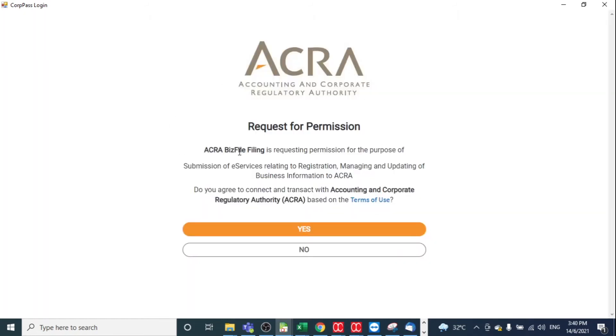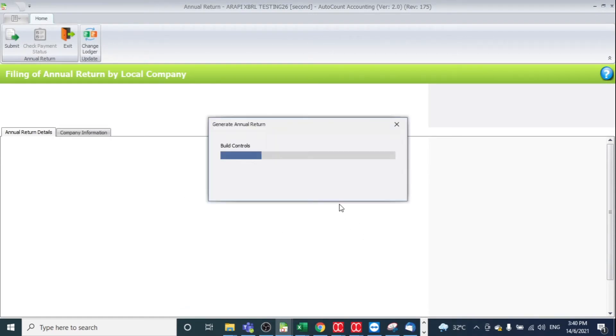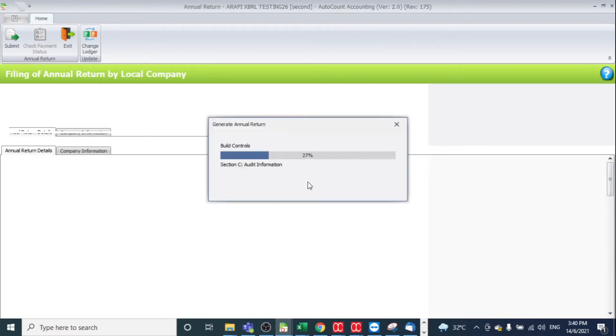After that, it will prompt you to the page for Request for Commission from ACLA to pull some preview information. You may click Yes. After that, it will prompt you back to this page and wait for the generation of the annual return.